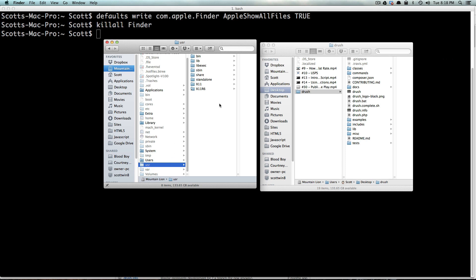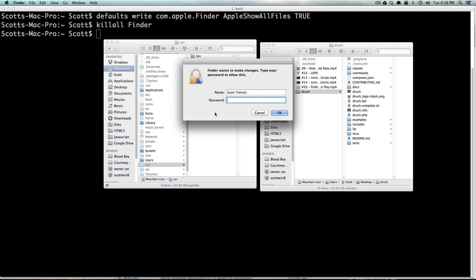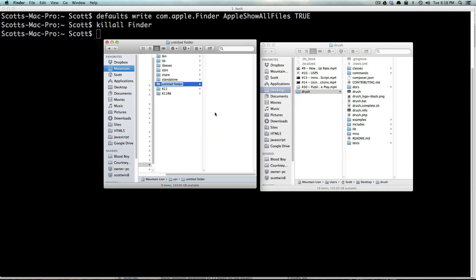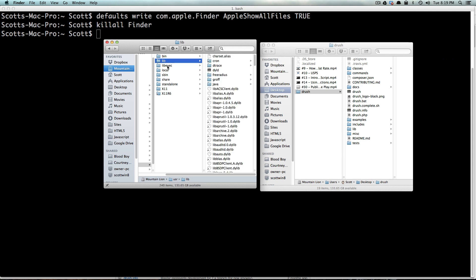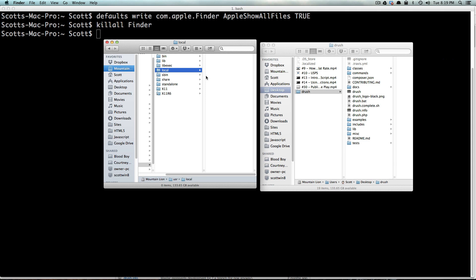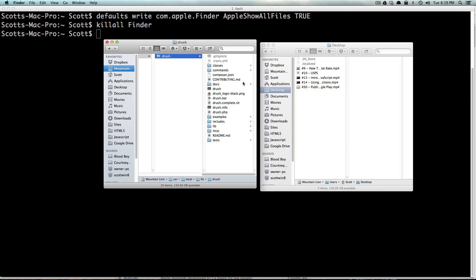We have the user folder, and then we're going to make a local folder. It's going to ask for my password. Local, and then I'm going to have a lib folder. And now let's put this drush folder in here entirely.